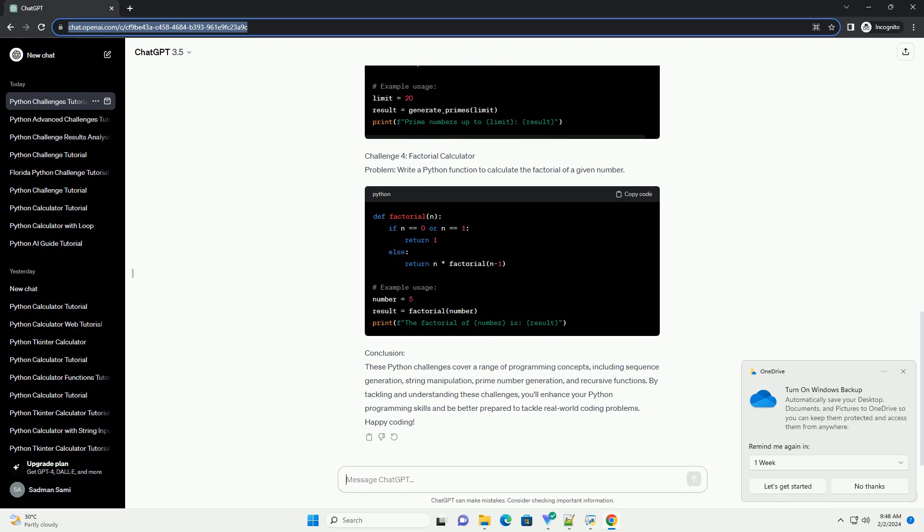Conclusion: These Python challenges cover a range of programming concepts, including sequence generation, string manipulation, prime number generation, and recursive functions. By tackling and understanding these challenges, you'll enhance your Python programming skills and be better prepared to tackle real-world coding problems. Happy coding!